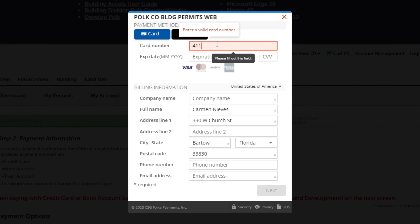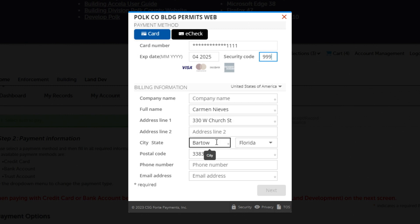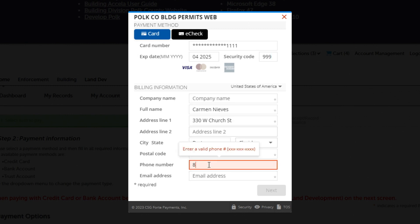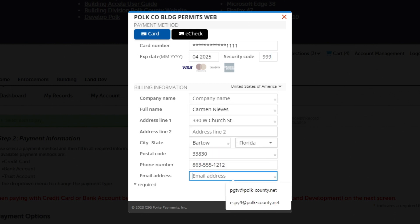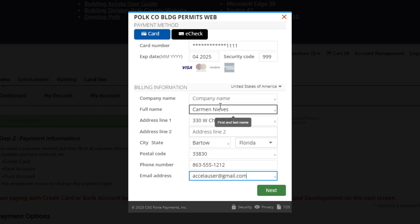Here you will fill out your card information. Make sure that all billing information is correct and add your phone number and email address, then click Next.